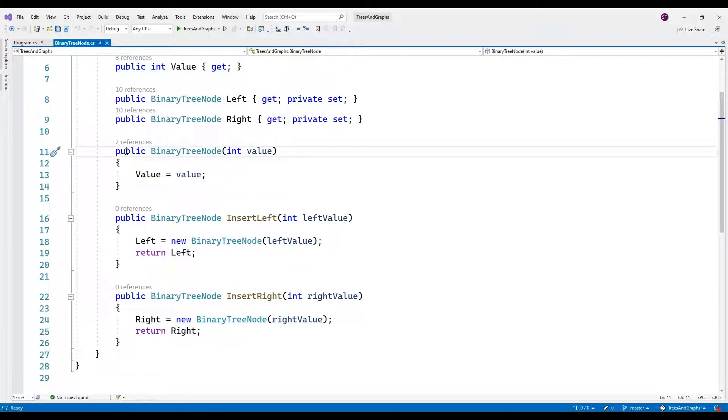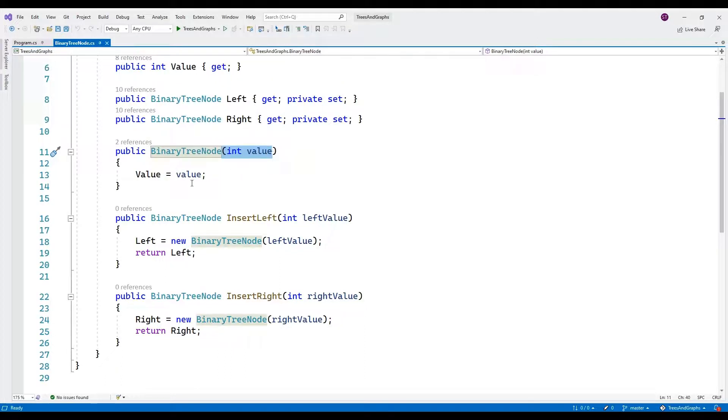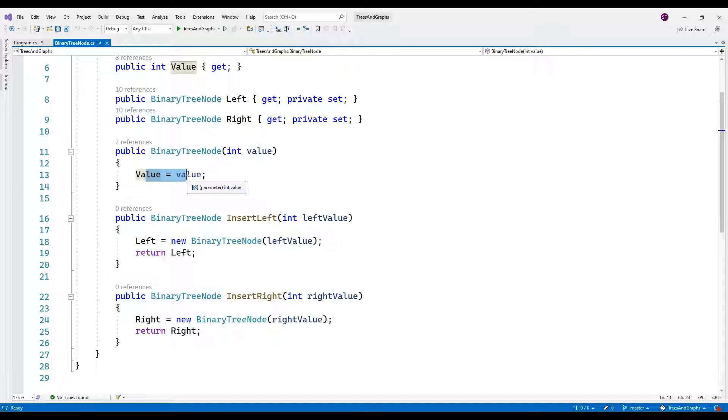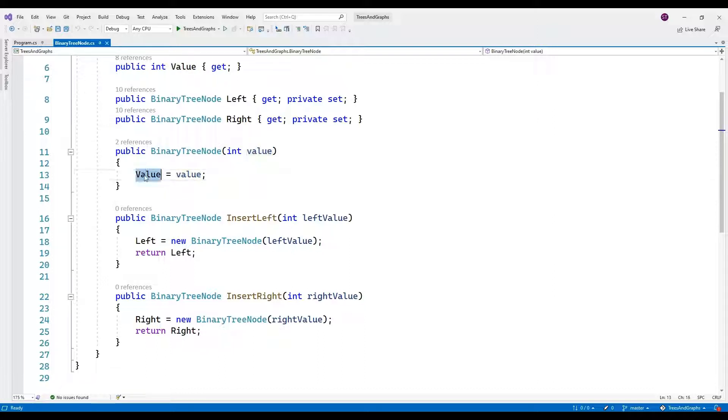Constructor. The constructor public binary tree node int value initializes a new instance of the binary tree node class with the given value. It sets the value property which is read only after the object is created.